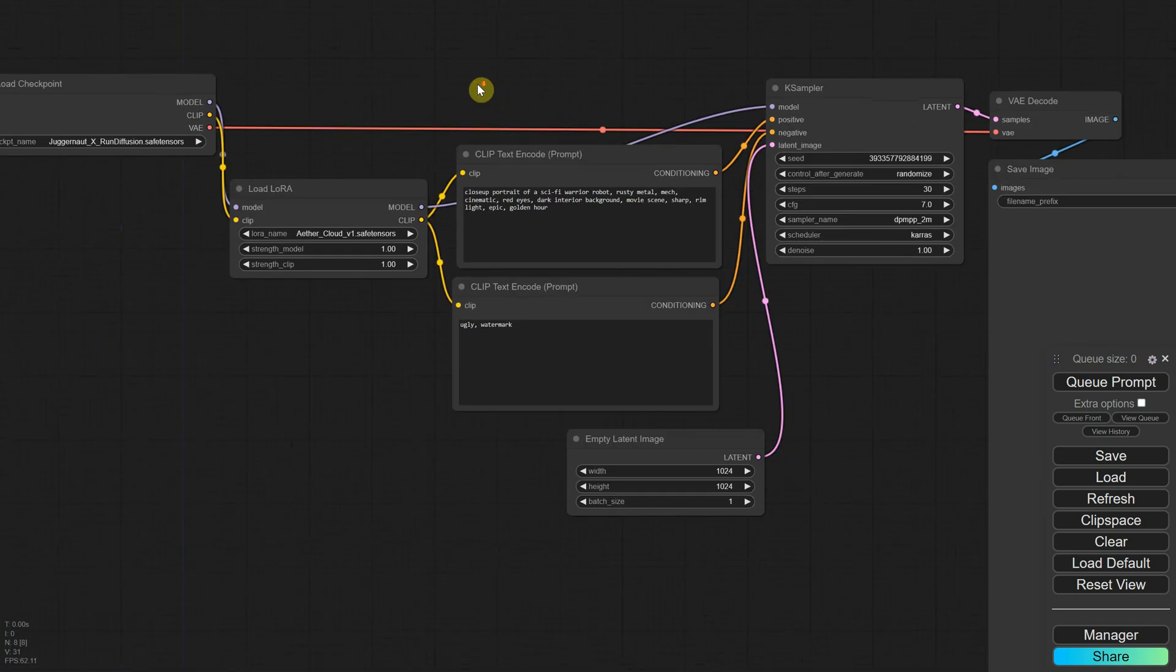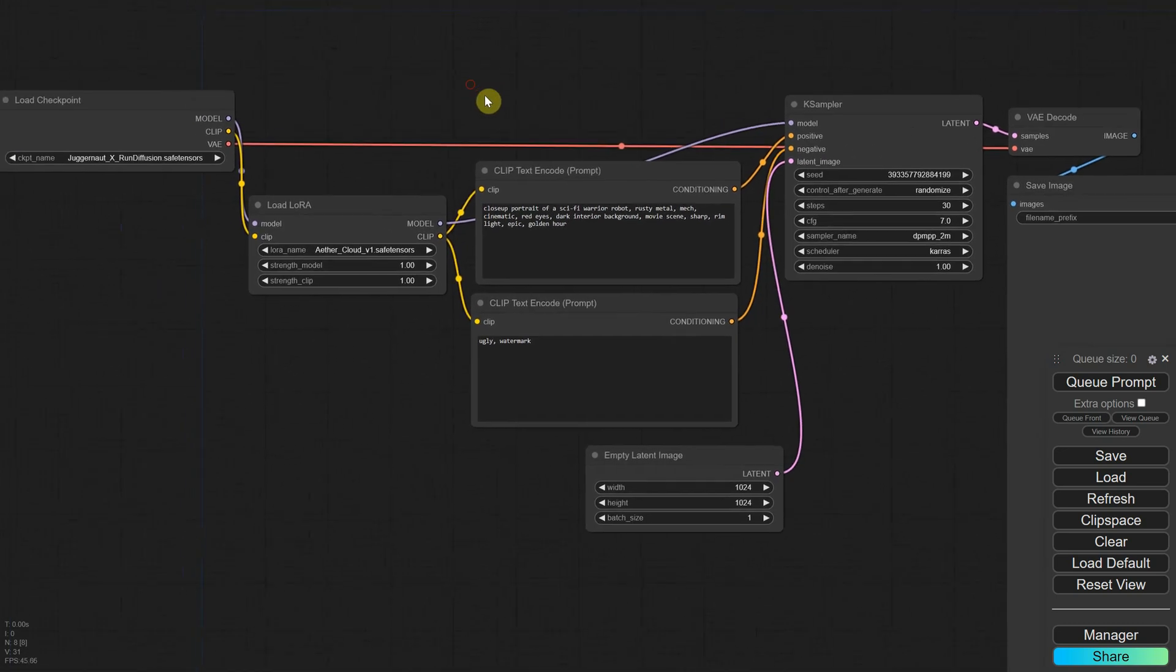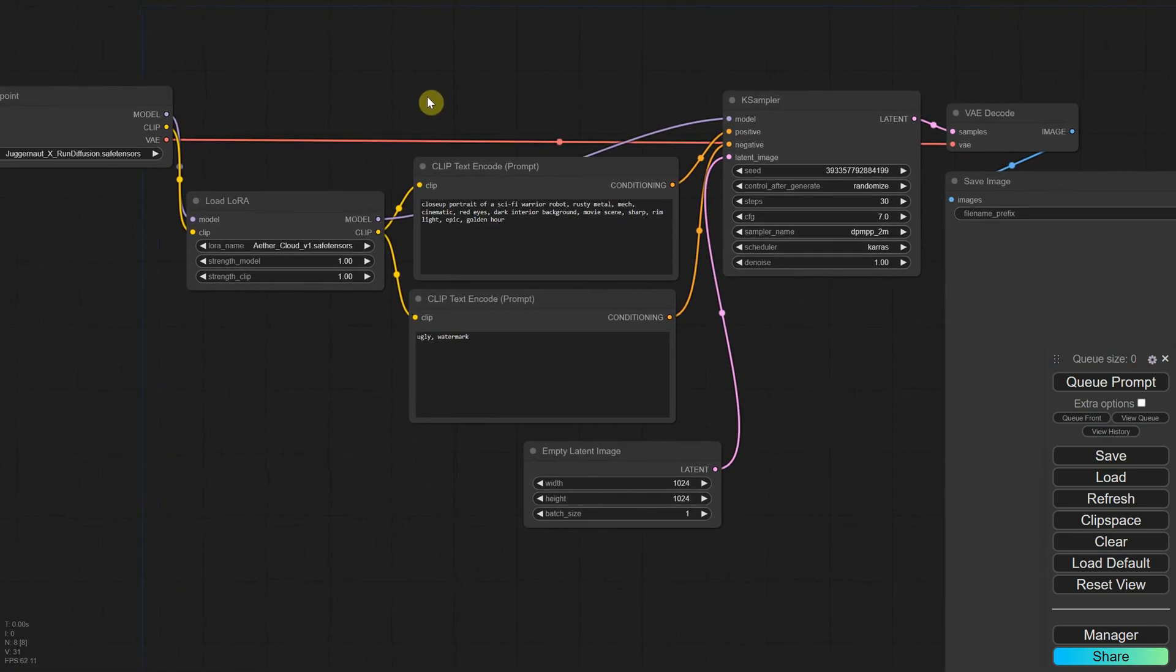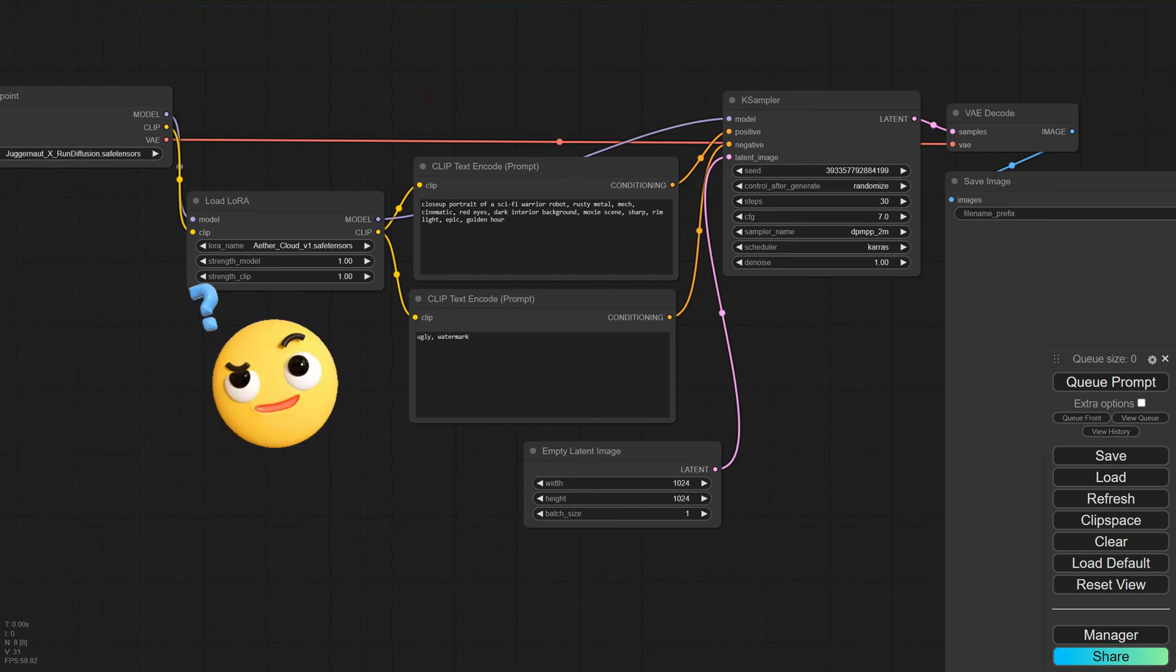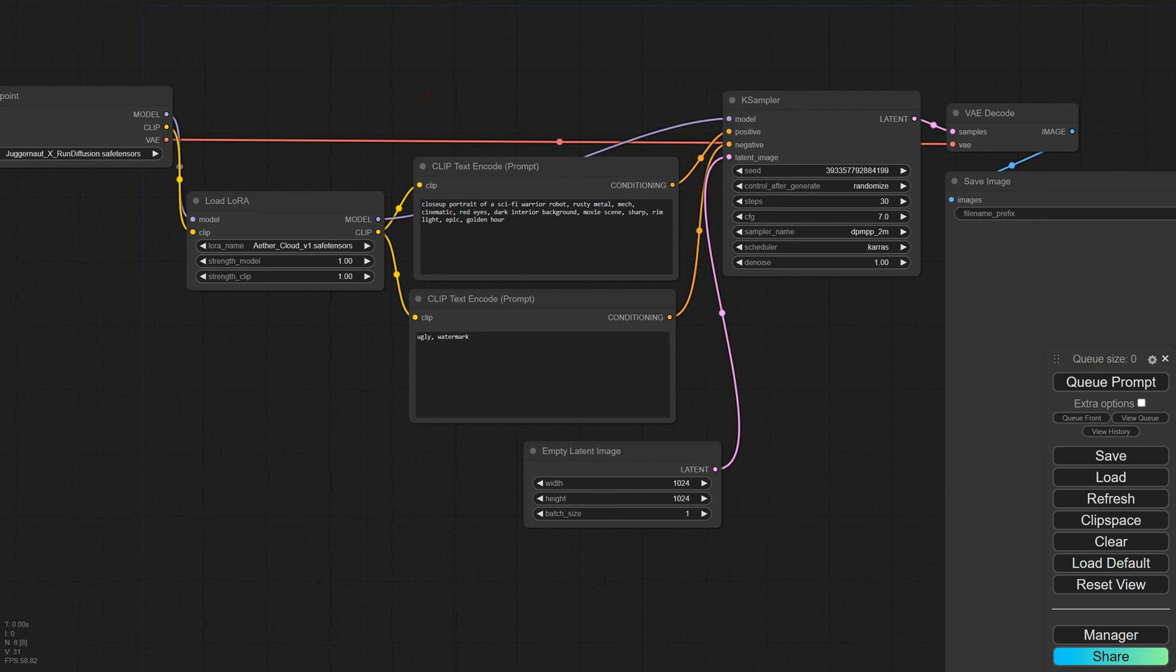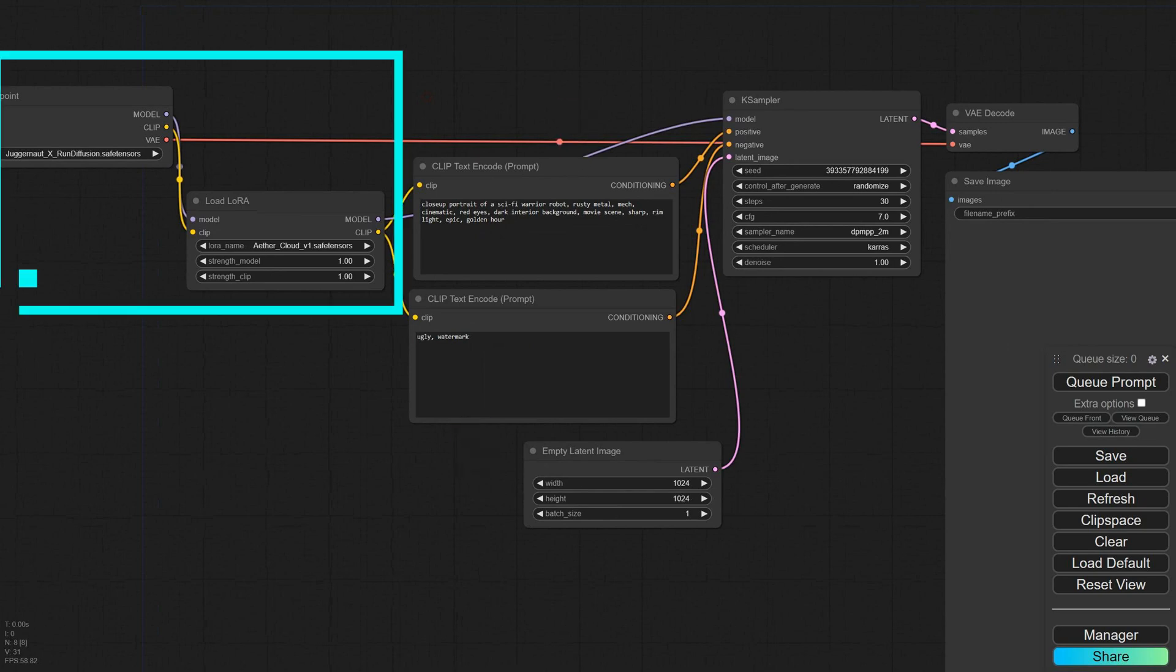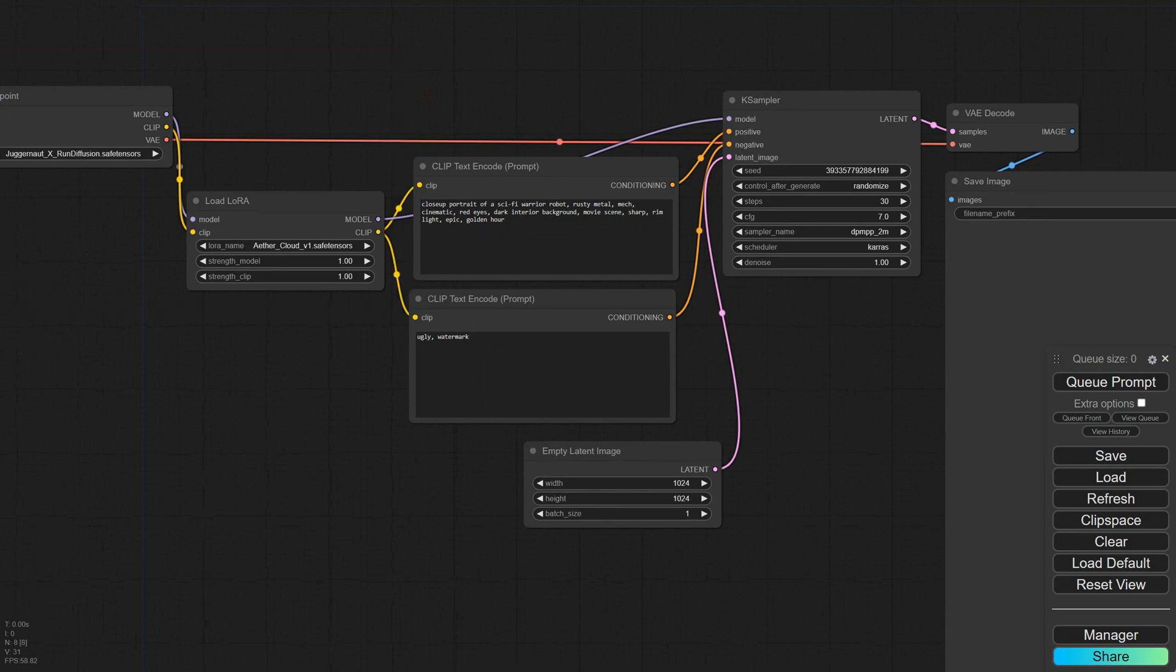Why is the LoRa placed between the Checkpoint and the prompt? By placing the LoRa node before the prompt encoding, the model is first adapted with the LoRa adjustments. This ensures that these adjustments are considered when interpreting the prompts. In other words, the modified model is used to understand and generate images based on the given prompts.